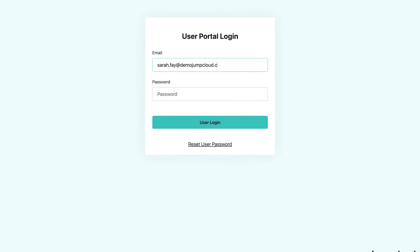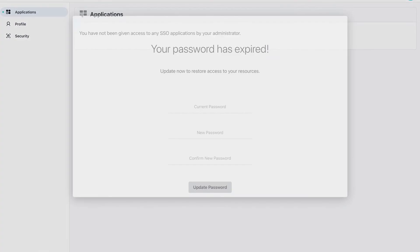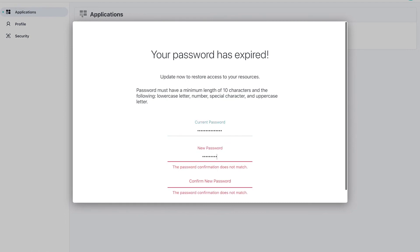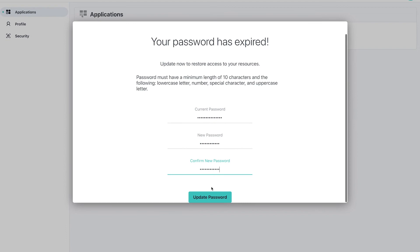In this example, we can see that the user account Sarah Fay is locked out due to password expiry. As Sarah logs into the User Portal, she is still able to log in with the expired password but is forced to reset the password before she can proceed any further.